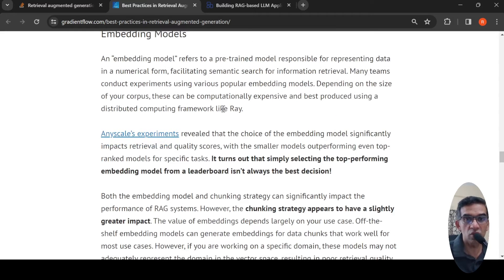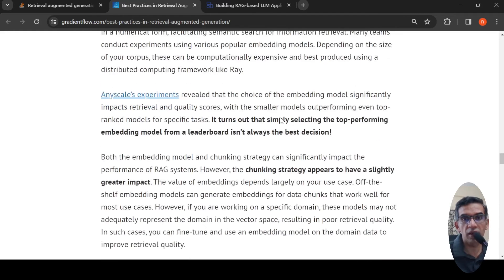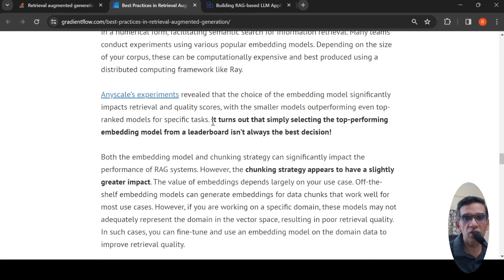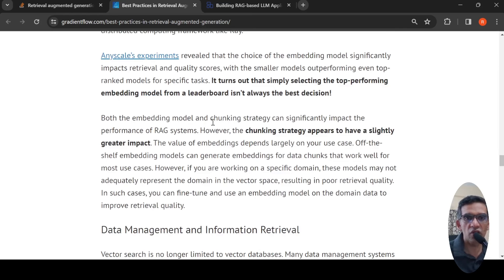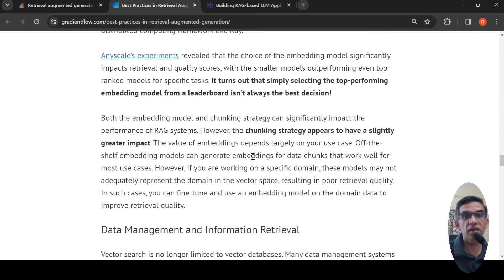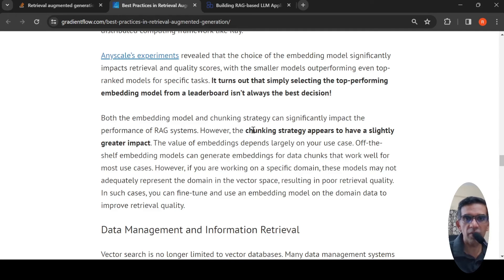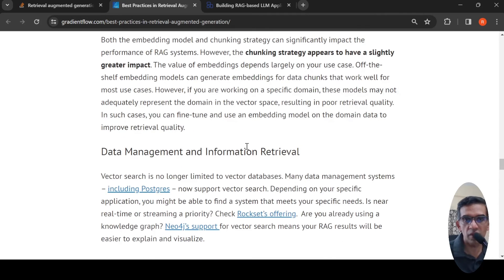Which embedding models are good? It turns out that simply selecting the top-performing embedding model from a leaderboard isn't always the best decision. Which embedding to use is something you need to experiment with and identify — which embedding is good for a particular domain, to represent vectors in that domain's vector space. Chunking strategy appears to have a slightly greater impact compared to the choice of embedding model, but choosing the embedding model is also important.